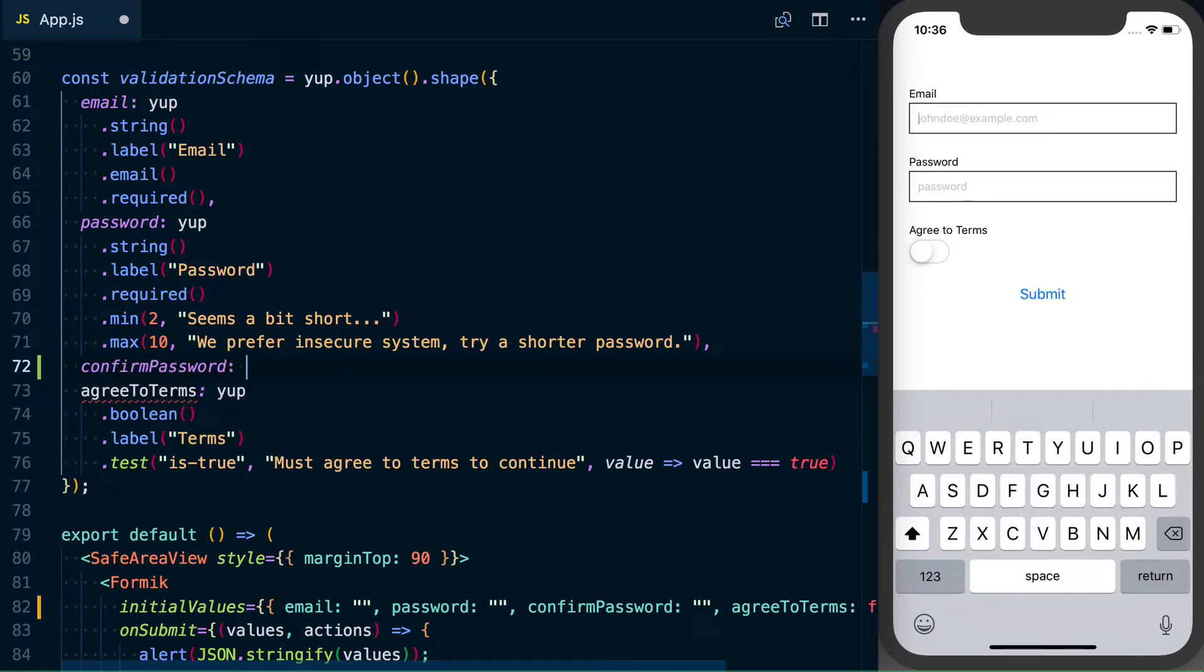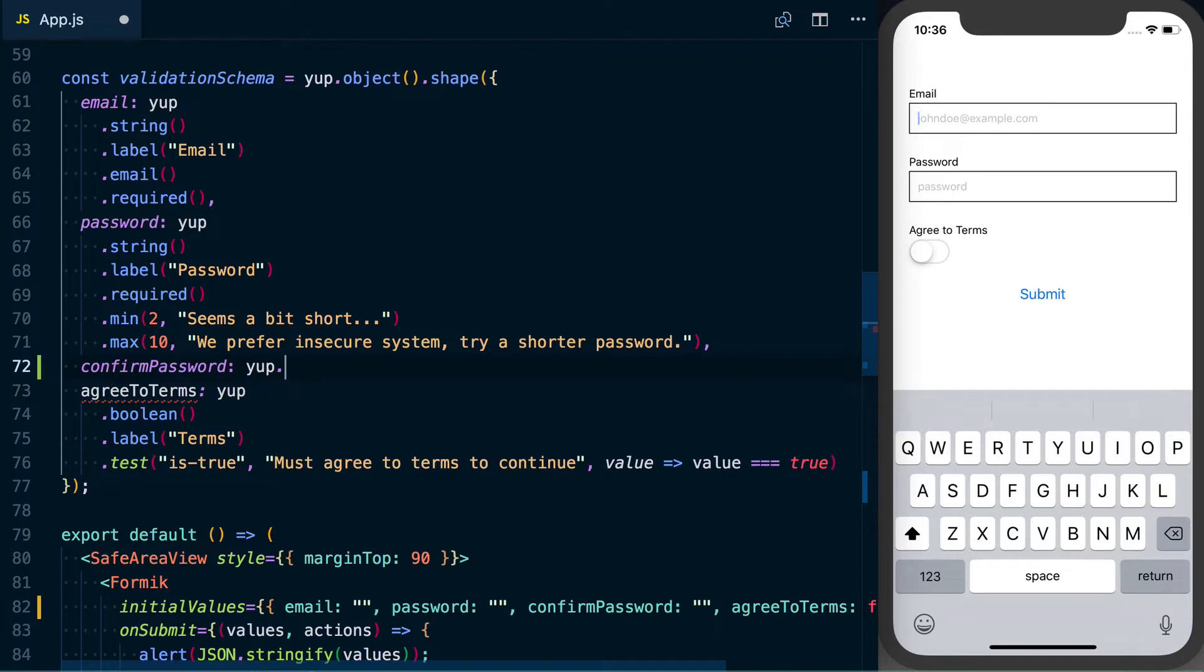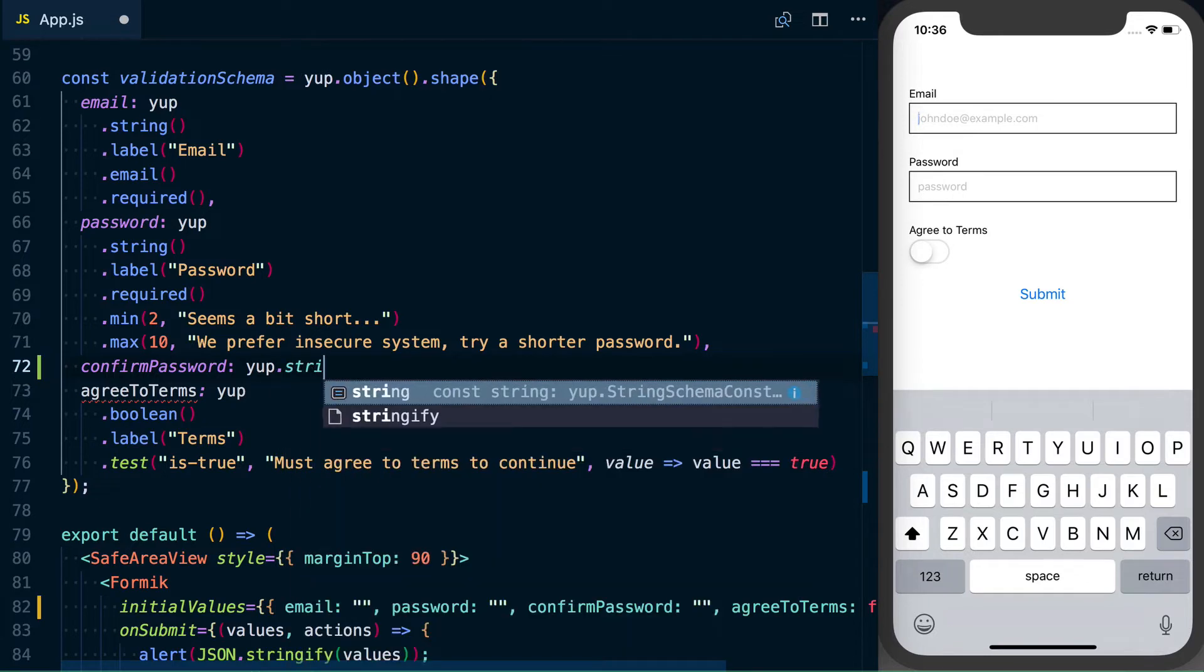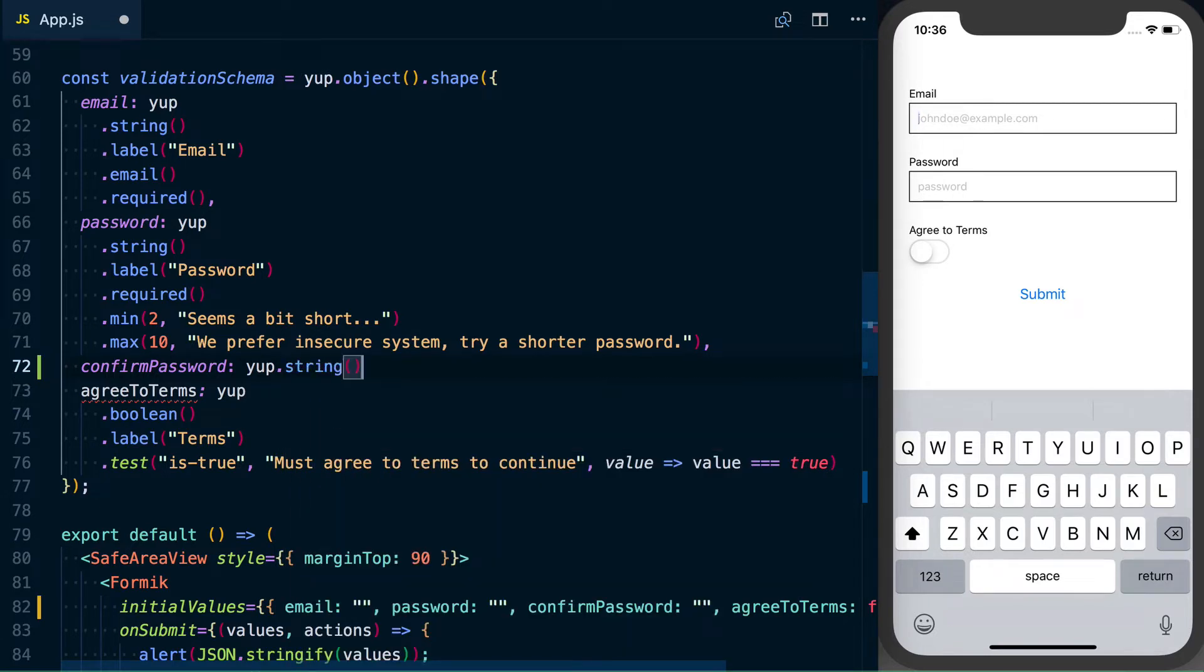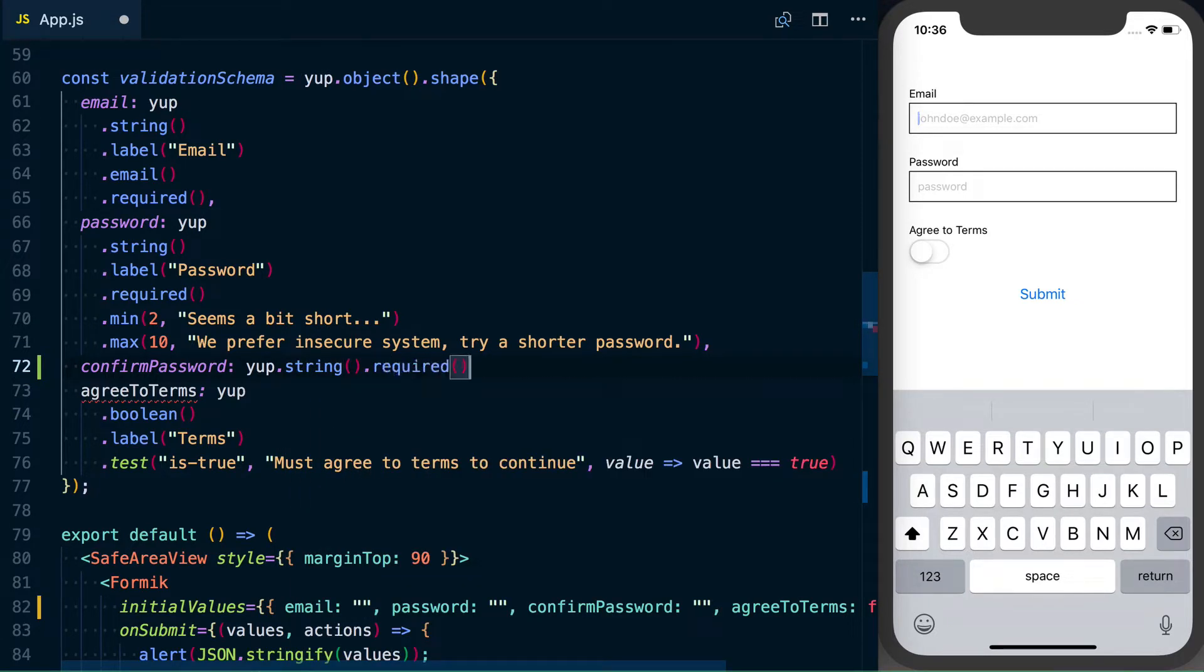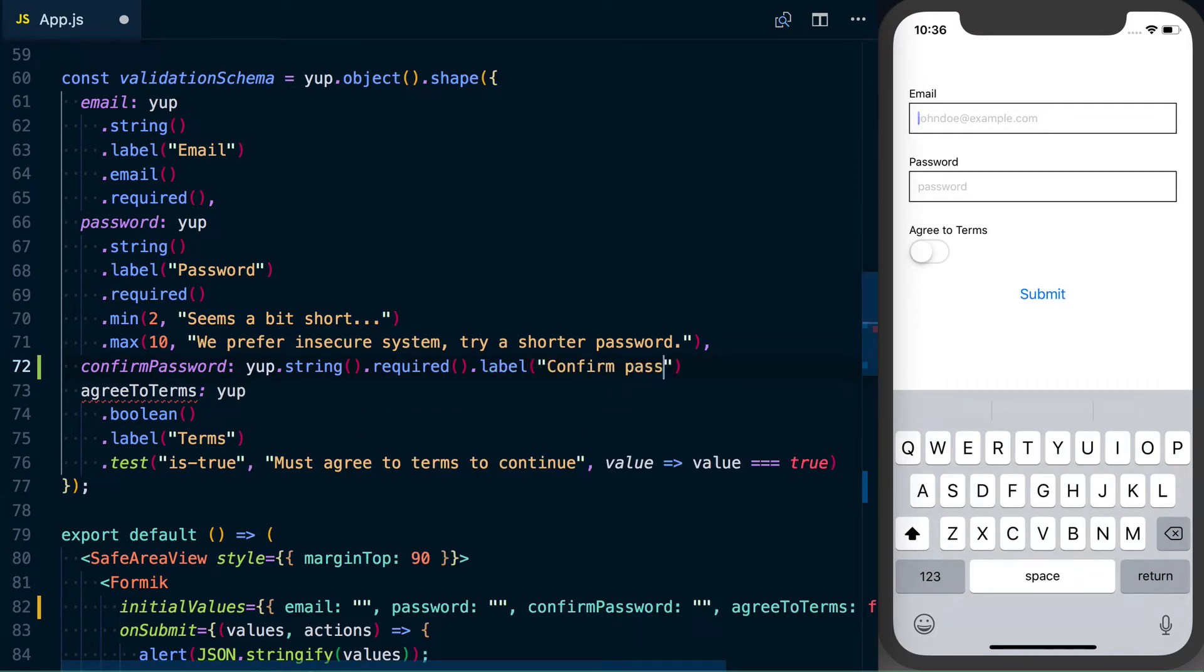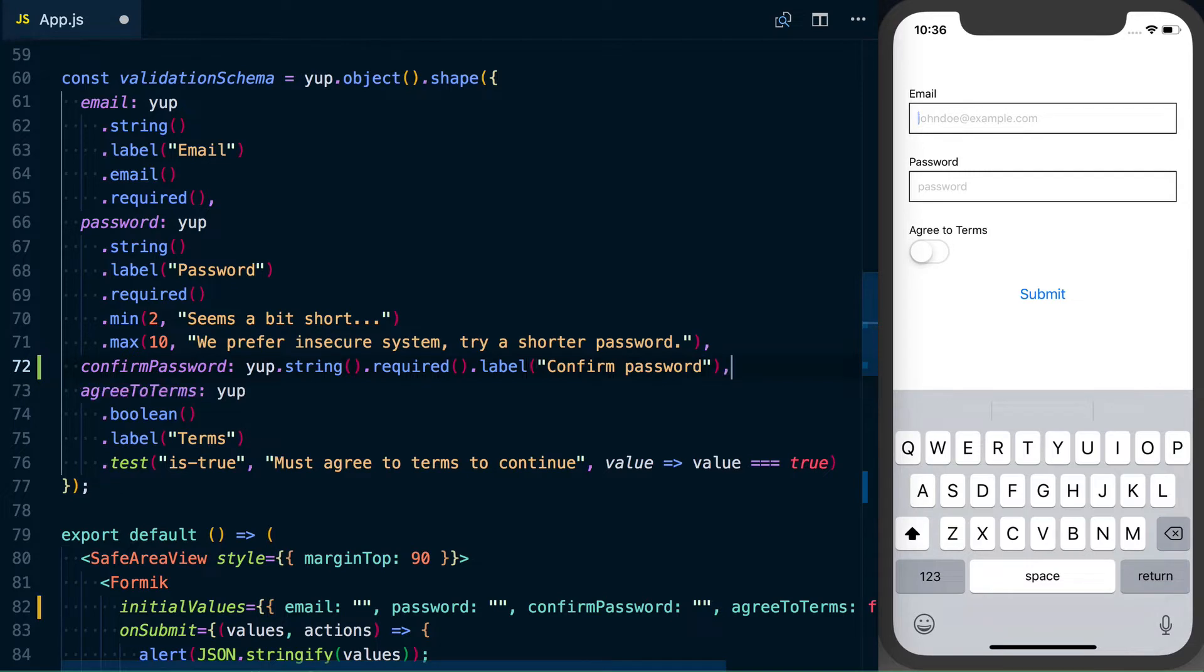So what we will want to do, even though it's not required, I like to start specifying the few basic things, a string, we want to say that it's required, and we'll go ahead and set a label as well for any error messages that may show up. So that's the basics that we would actually need to set up.